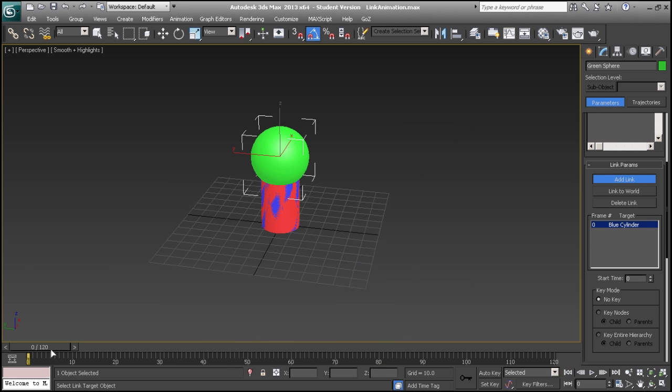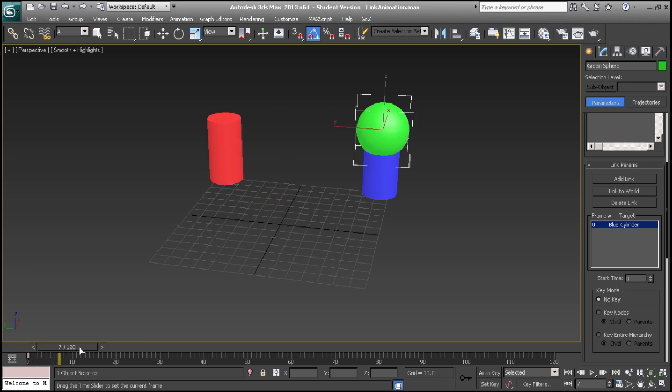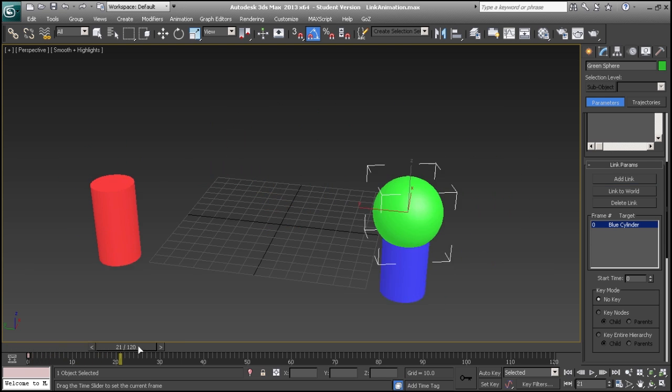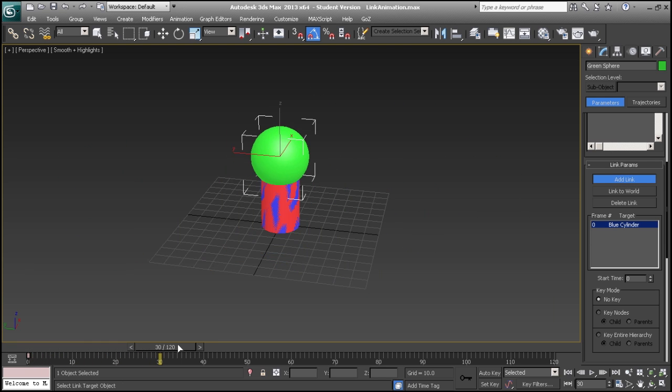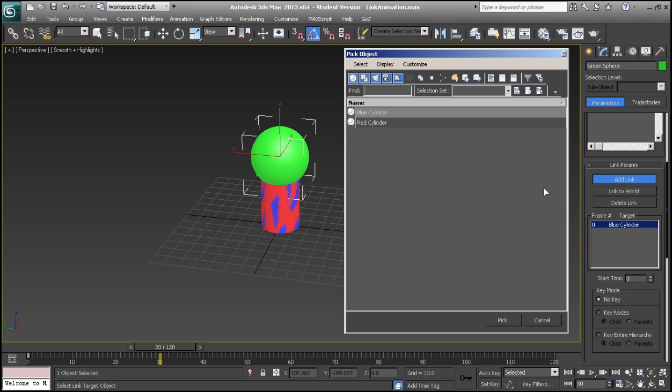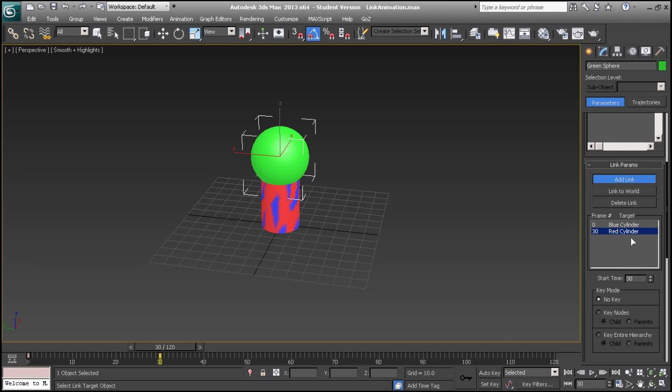To change the target during the animation, we will scrub forward to the frame that we want to change at. With the add link button still pressed, we will select the H button and select the new target. So that at frame 30, the red cylinder becomes the new target for our link constraint.